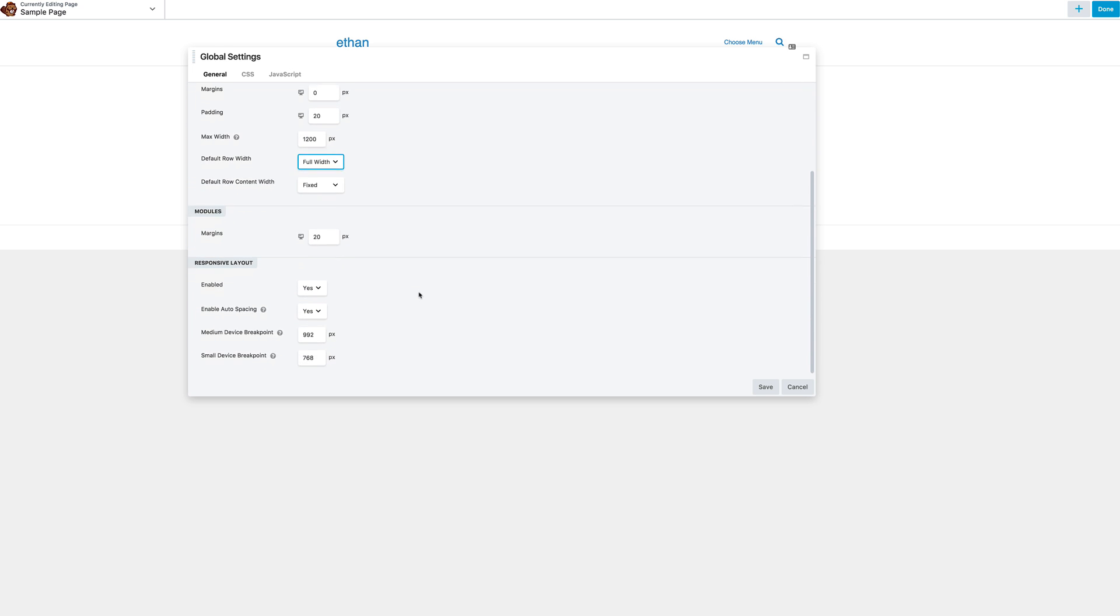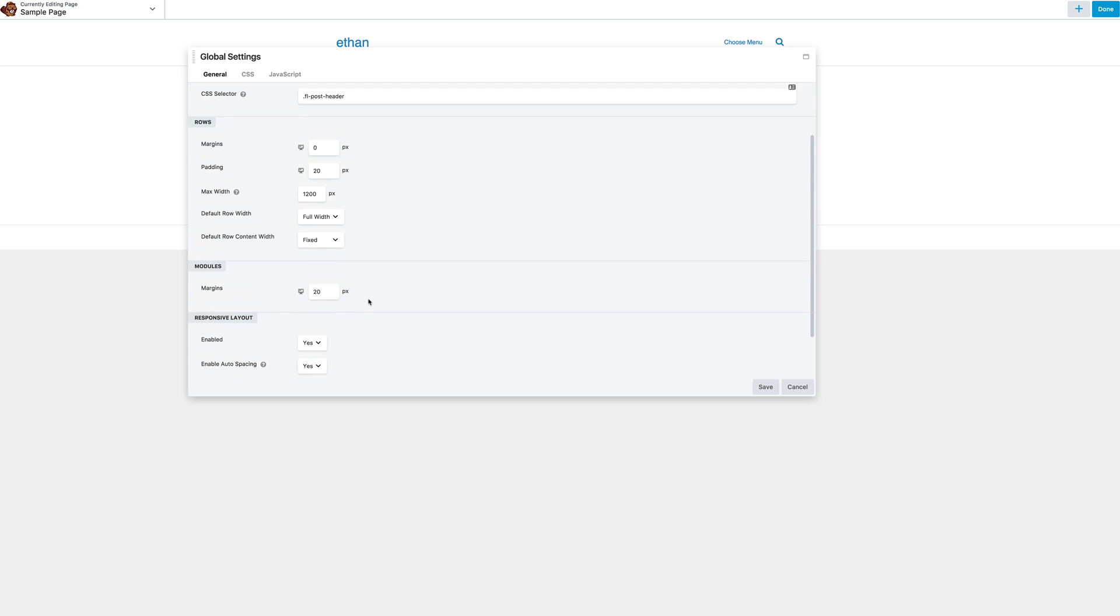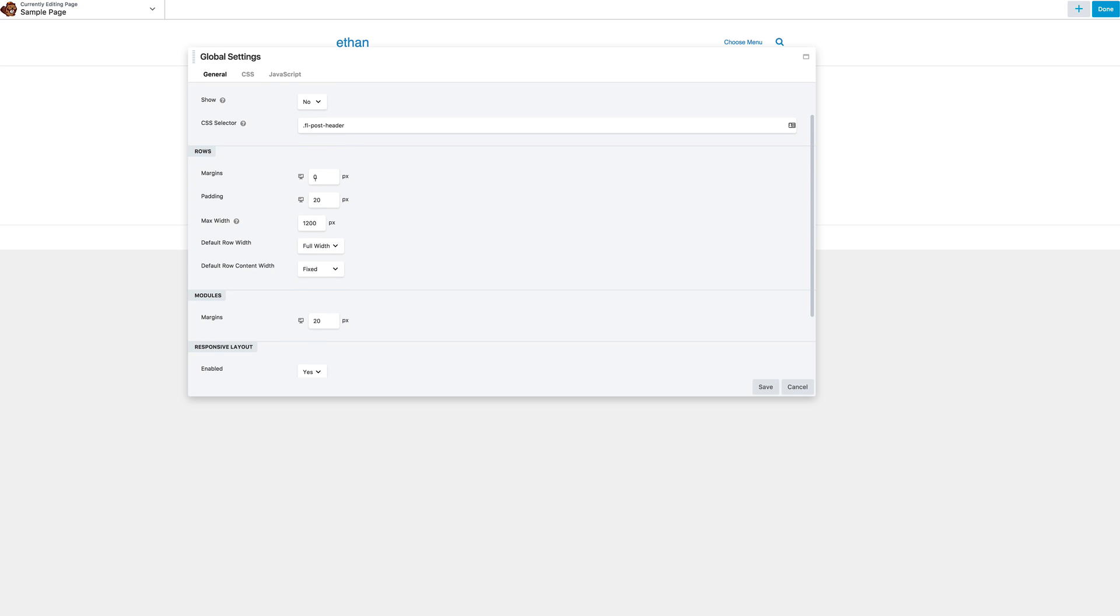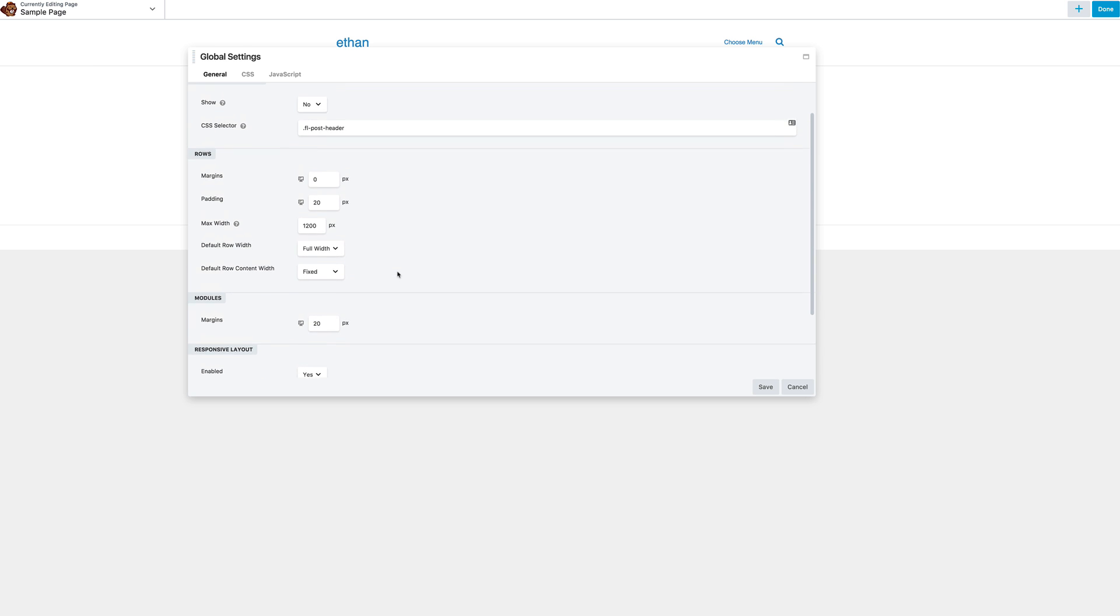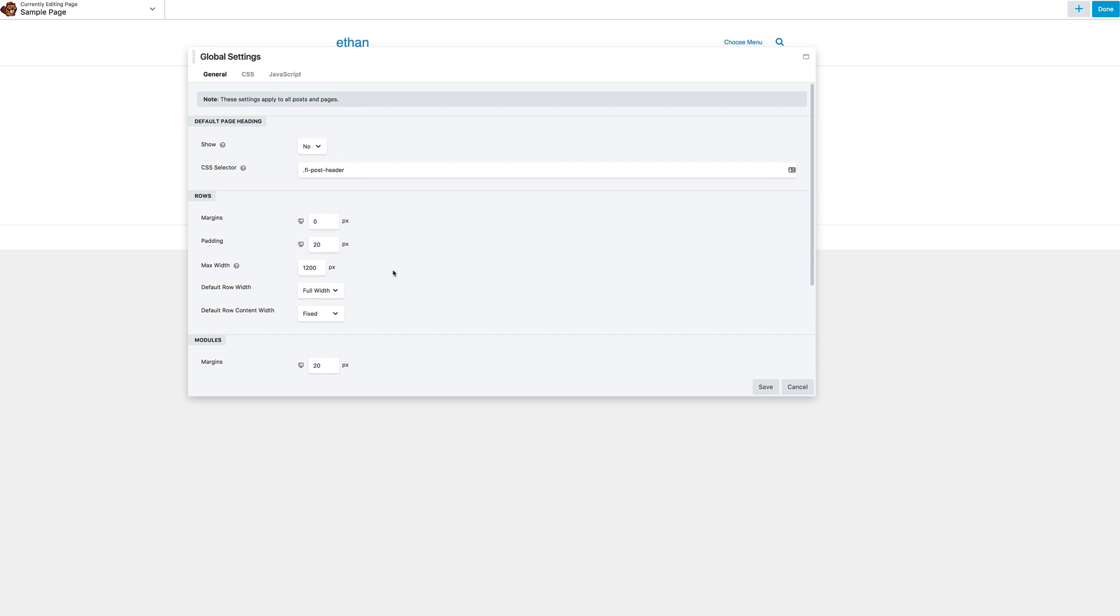You can also change responsive settings here. So if I don't want it to break at 992 pixels I can change what pixel I want it to be. So basically this is just like the default settings and I guess the more you use it the more you will realize what is your actual default, like what is it that you feel comfortable using.